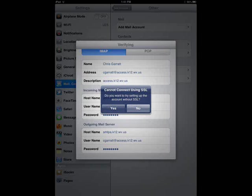Your device will now attempt to verify your account. If you get the message, cannot connect using SSL, do you want to try setting up the account without SSL? Tap on Yes.